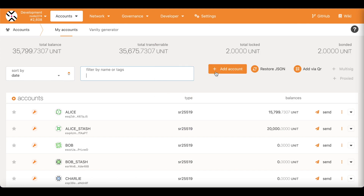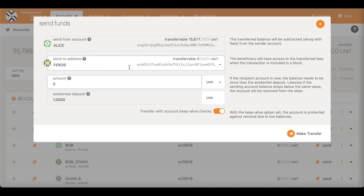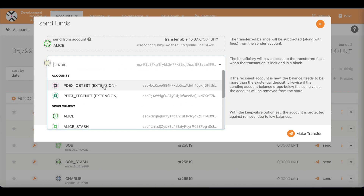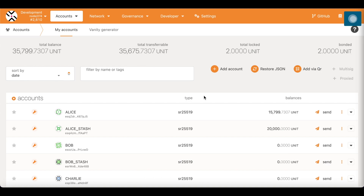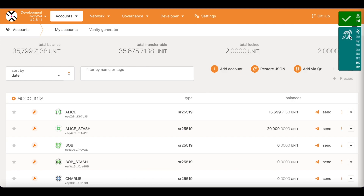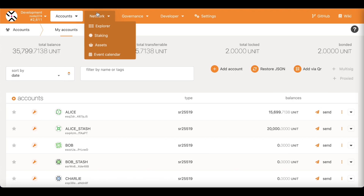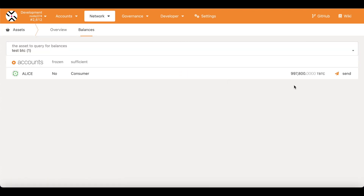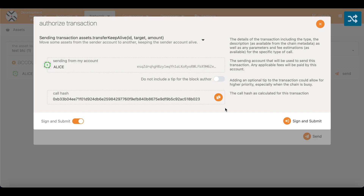For the trading pair, I have this account that I'm going to use — 'pdex orderbook test' — and let me send some test PDEX to that account. I'll send a hundred tokens and sign it. I also need a second asset to trade with, so I'm going to get some test PDEX as well — a hundred tokens — and sign and submit.